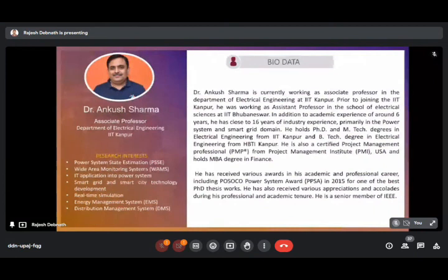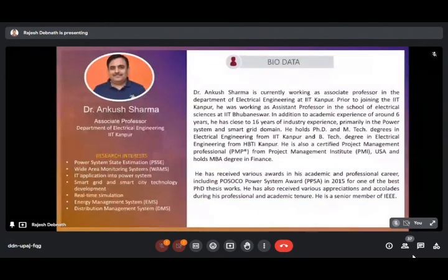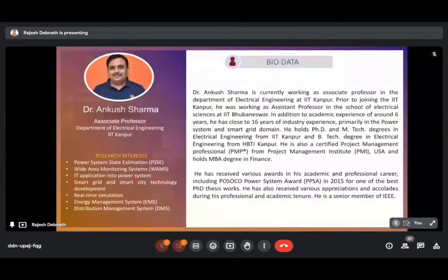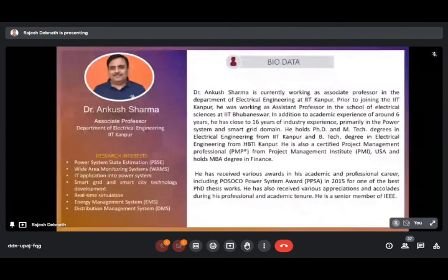Good evening one and all. At the onset, I welcome you all to the first session of the first day of Atal FDP on Power Quality Disturbances in Smart Distribution Grid: Theories, Concepts and Solutions. We have with us Dr. Ankur Sharma.